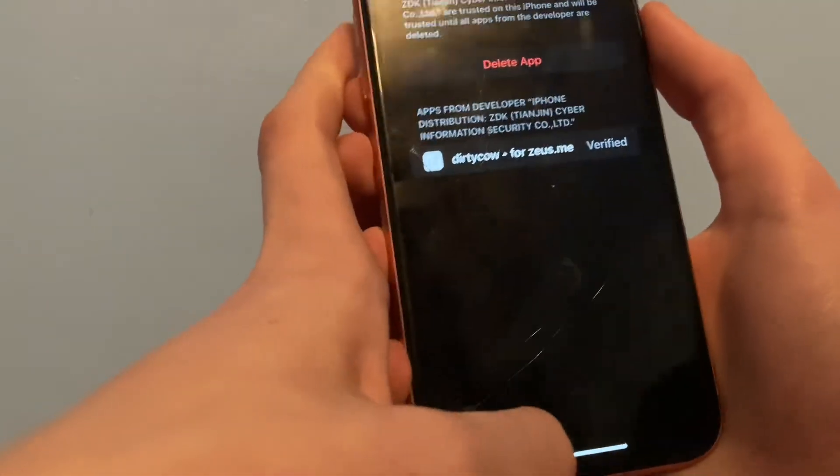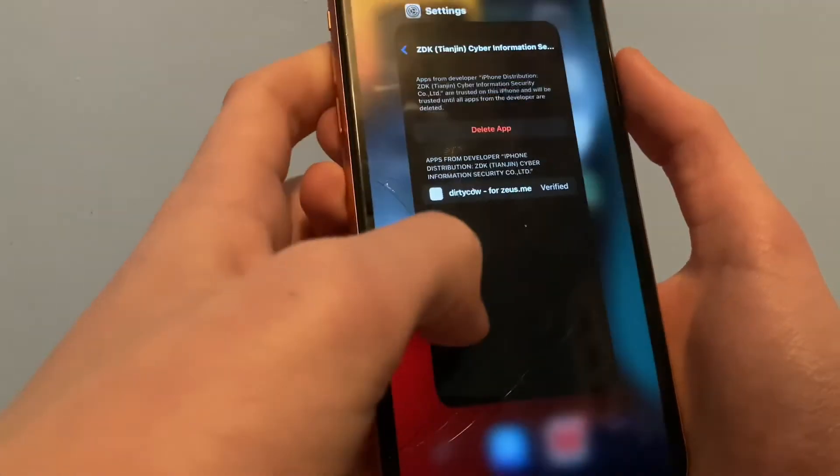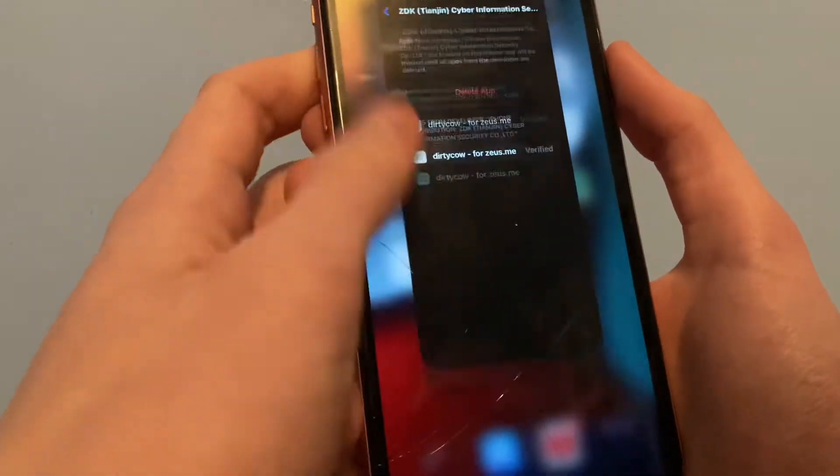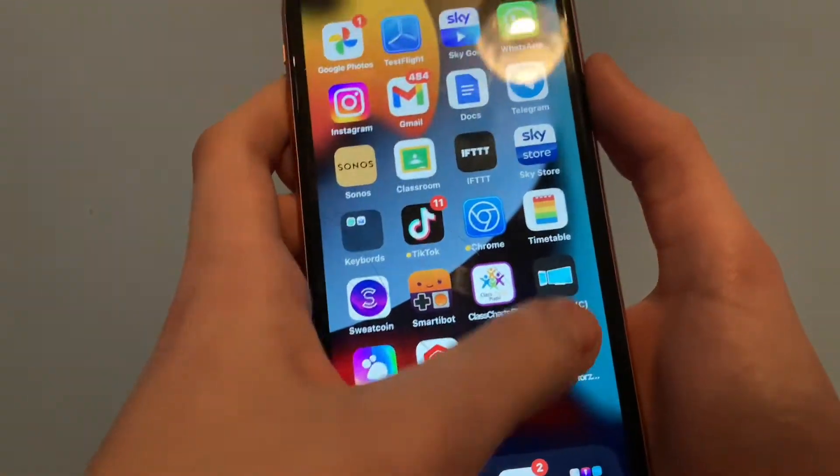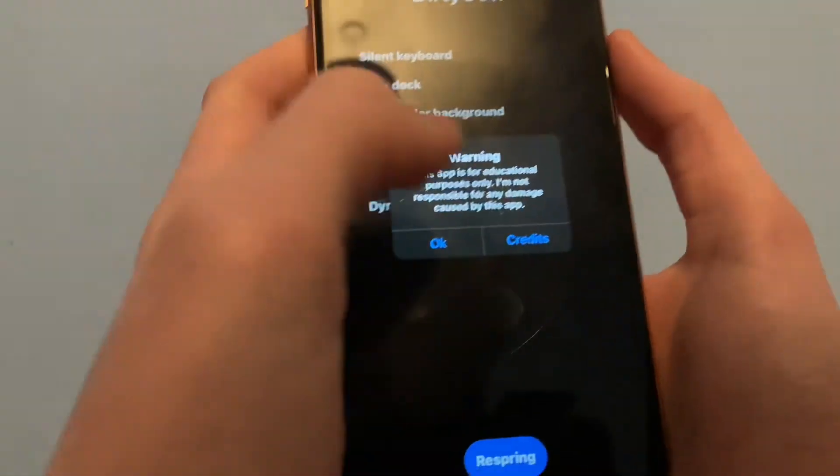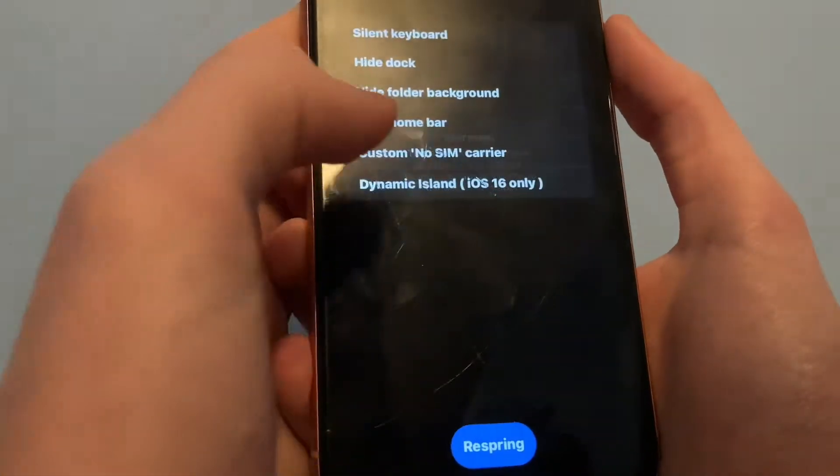This is verified by Apple by the way. So then you should be able to open up the app. Hit OK.